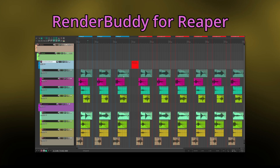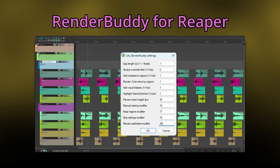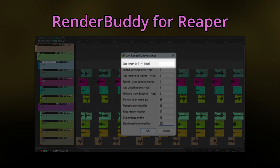And naturally, RenderBuddy also comes with settings to customize it to your needs. Noteworthy is the gap length setting. It allows you to set the gap length for variation detection in seconds. The default of minus one means that it will always be exactly one beat, no matter what BPM your project is set to.